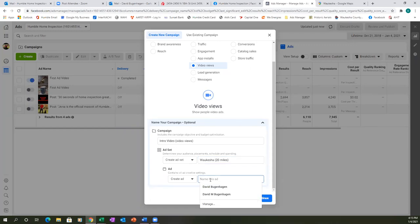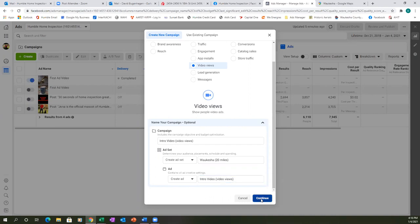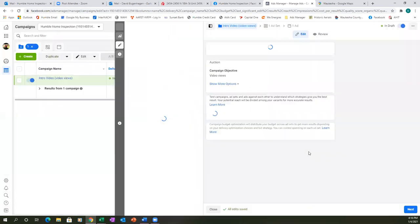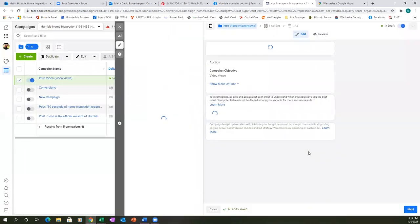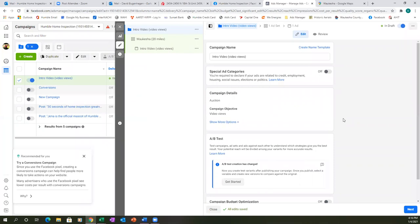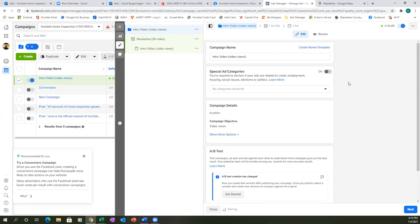You're the only one that sees those titles. Hit continue — that's part one, step one, tab number one. Then over here it's going to ask if you're in a special ad category. You actually are, so turn on the special ad category and select 'Housing.'